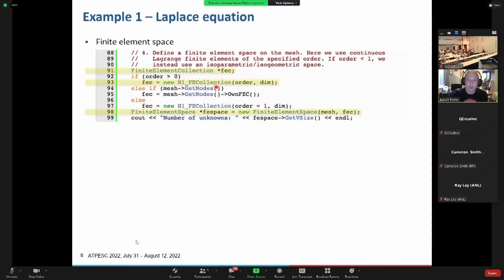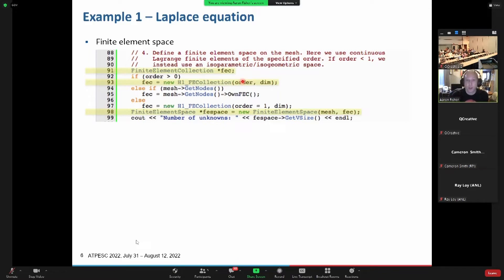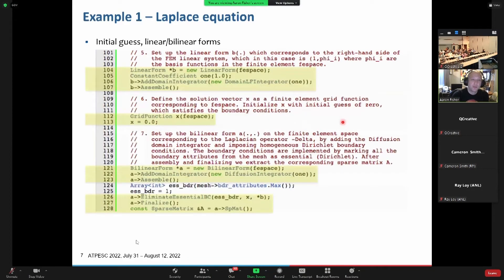Now we define the finite element space. For this diffusion problem, the most natural fit in the de Rham complex is H1 elements. You define the space by giving it the order of the elements — this is a user-defined parameter, so this is an arbitrary order code. Then you pass the mesh into this and get your finite element space.